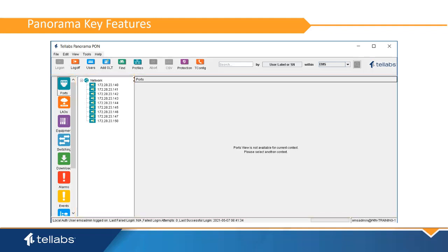Panorama provides a comprehensive set of applications to support the Telleb's Passive Optical LAN System. These features are designed to make operation, provisioning, and maintenance of the Passive Optical LAN System quick and easy. Here we will highlight the key features offered by Panorama.